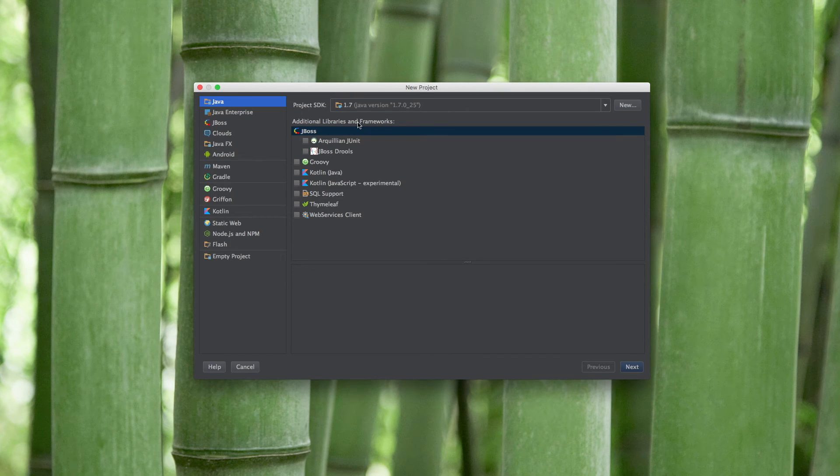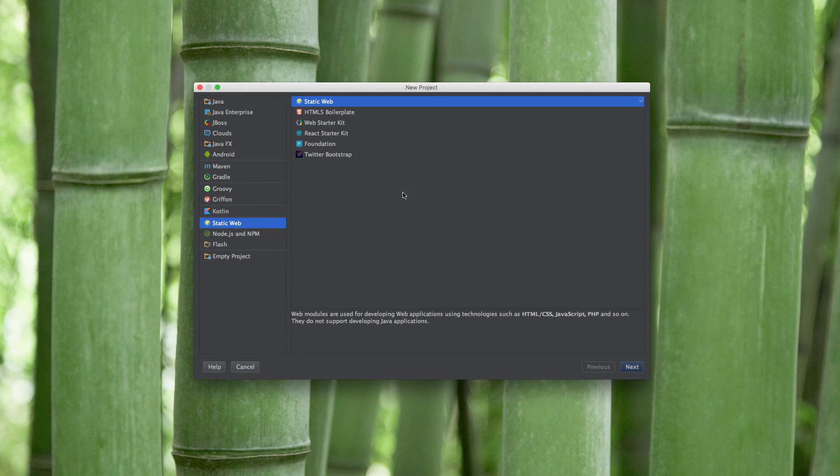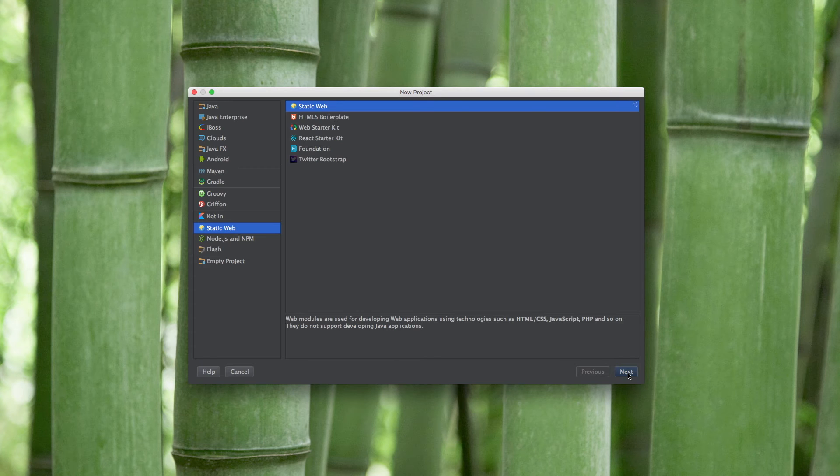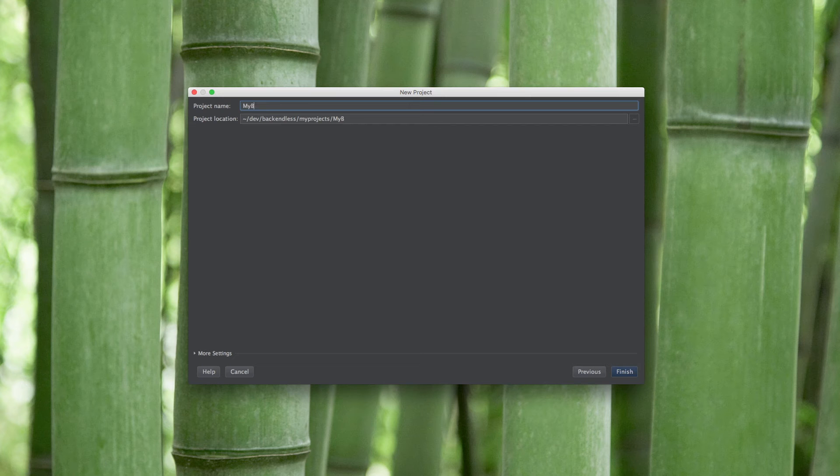For JavaScript application I will use IntelliJ IDEA and I will create a super basic static web project. The name I'm going to give it is going to be my basic JS project.